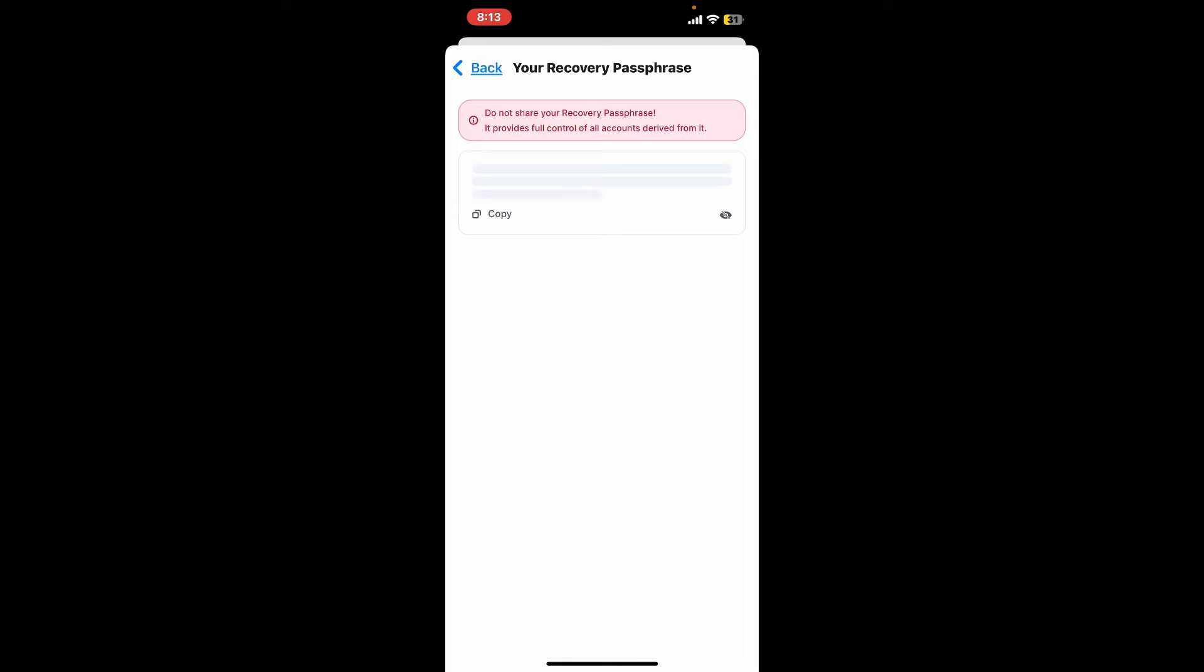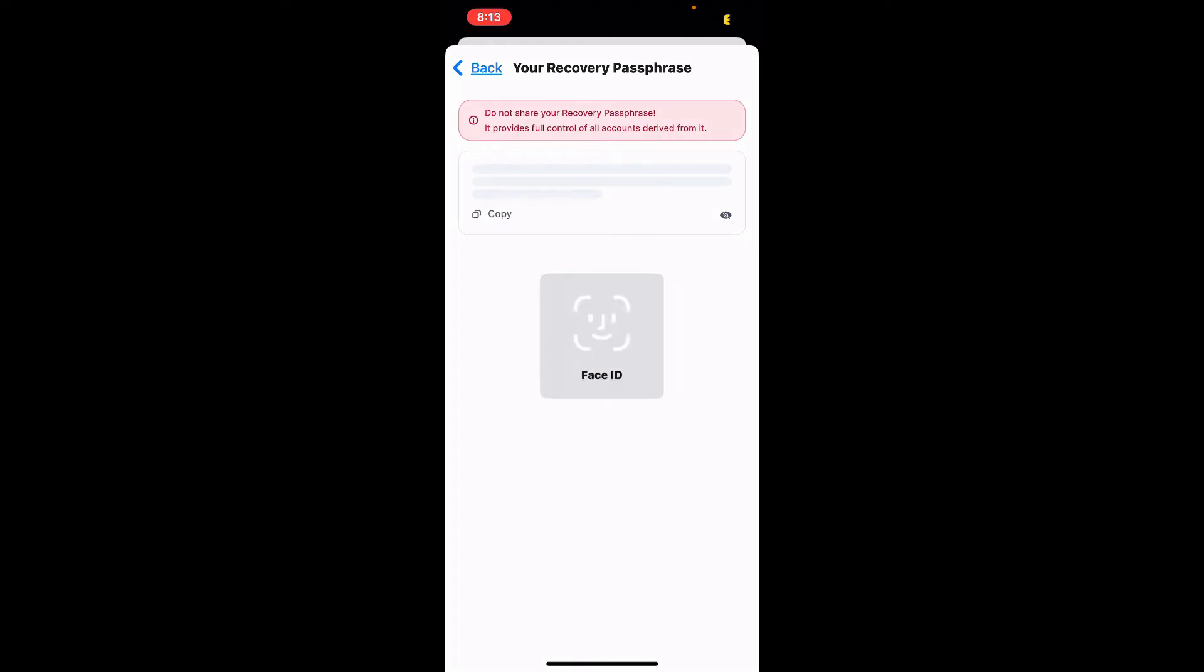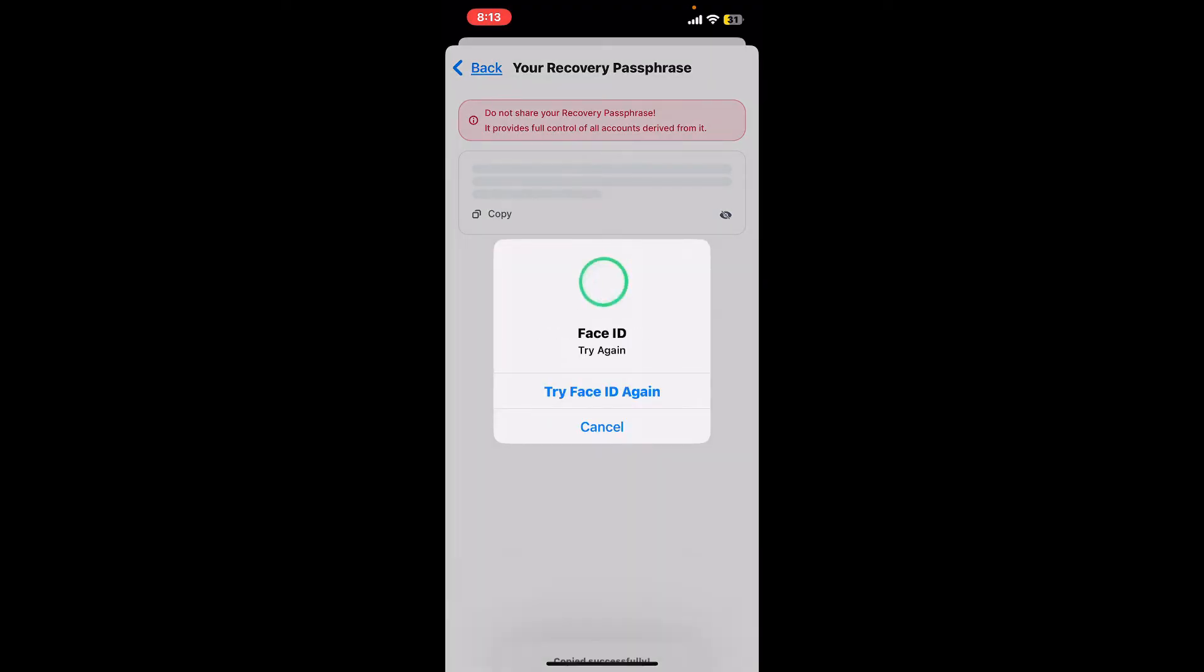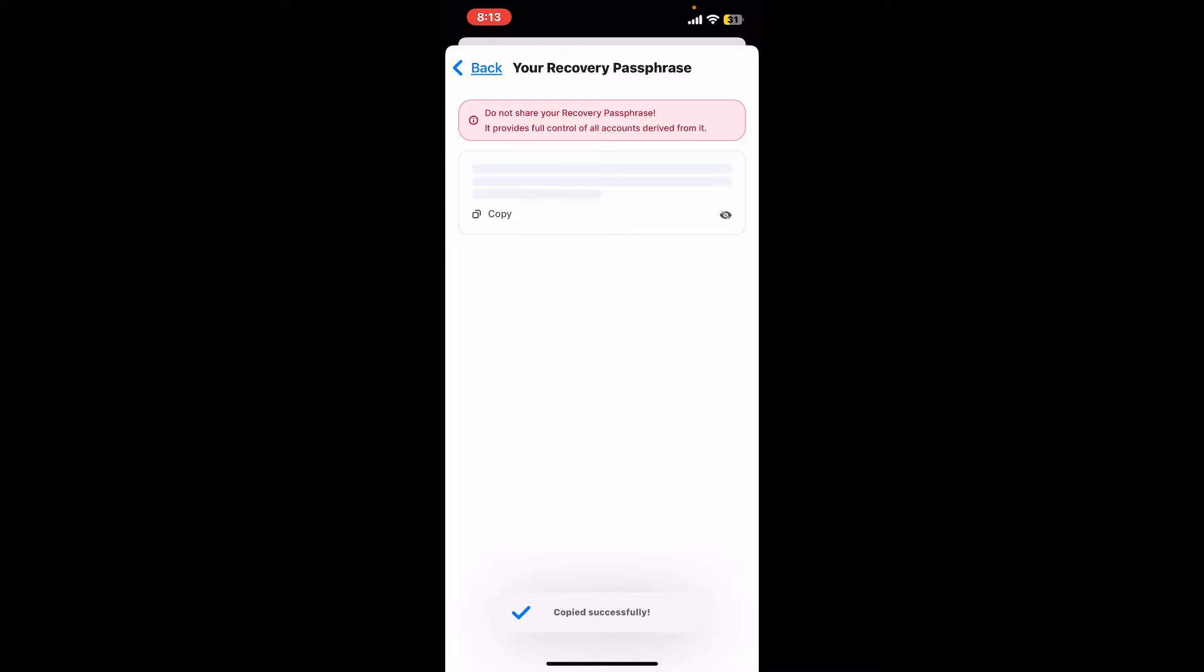You will then be able to see your passphrases on the next page. Tap on the copy button to copy your passphrases. After you tap on copy, it may ask you to scan your biometrics or face ID.